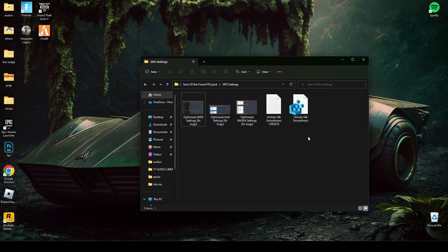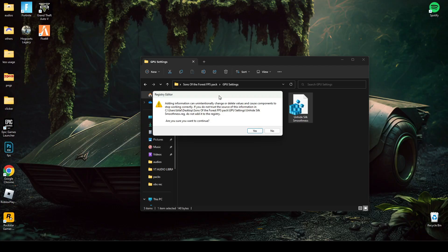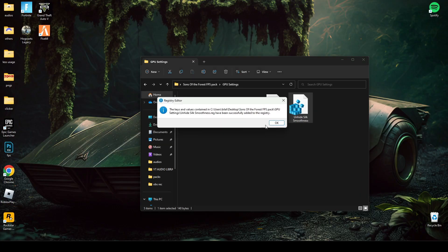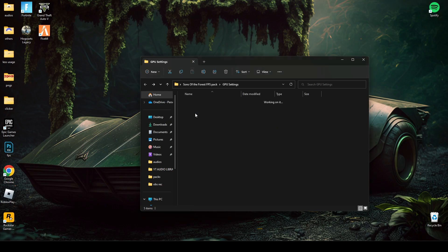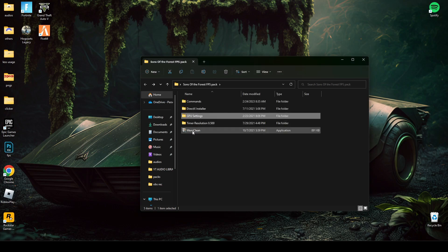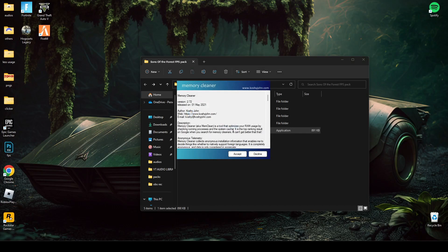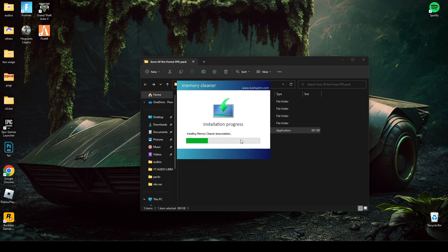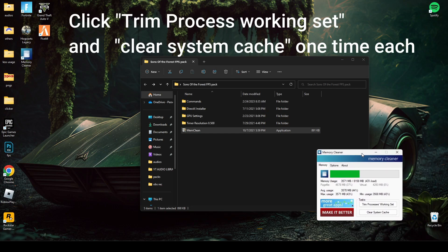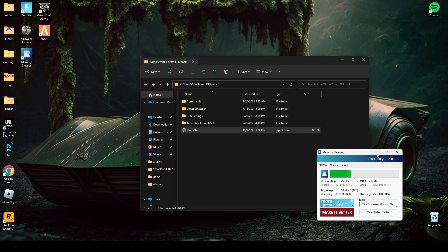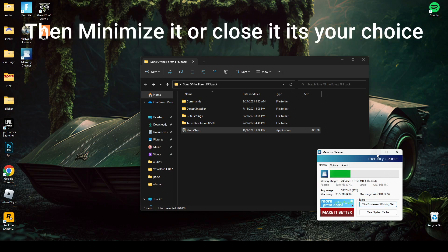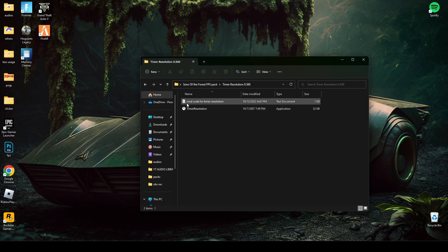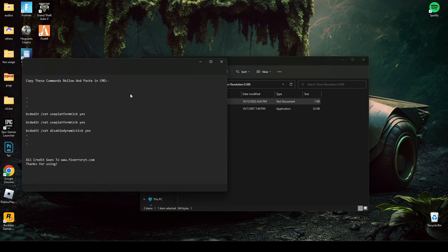After changing settings, run this registry file. Now open this memory cleaner and follow my steps, then open command file.